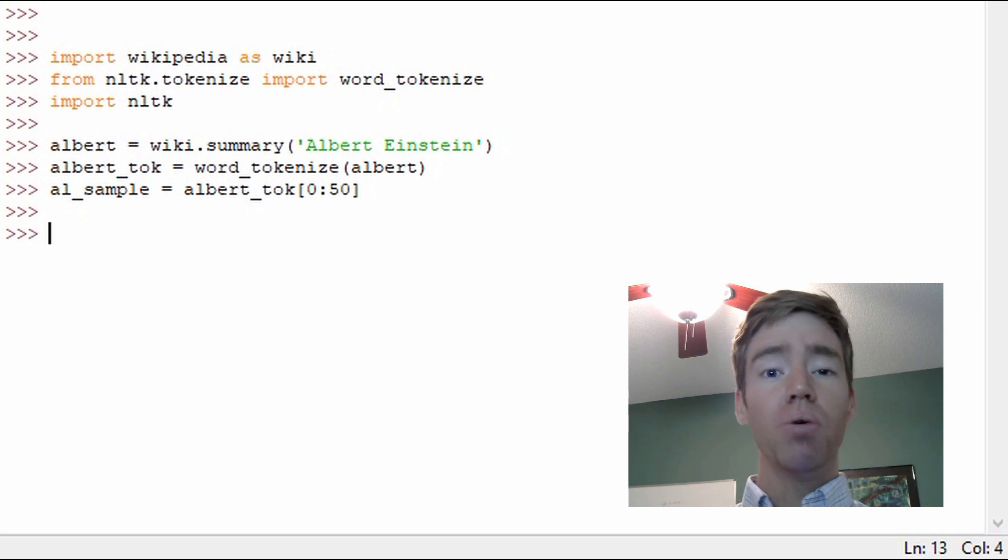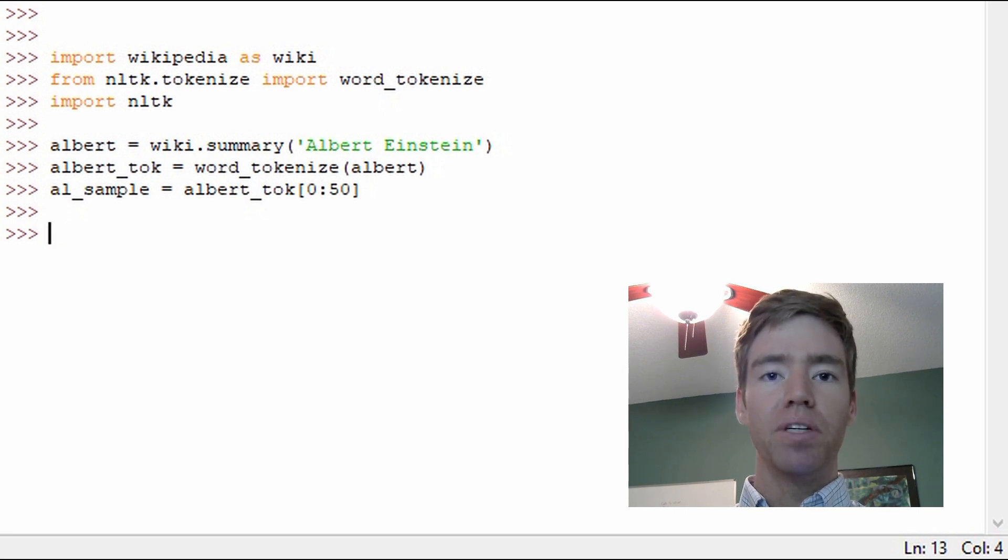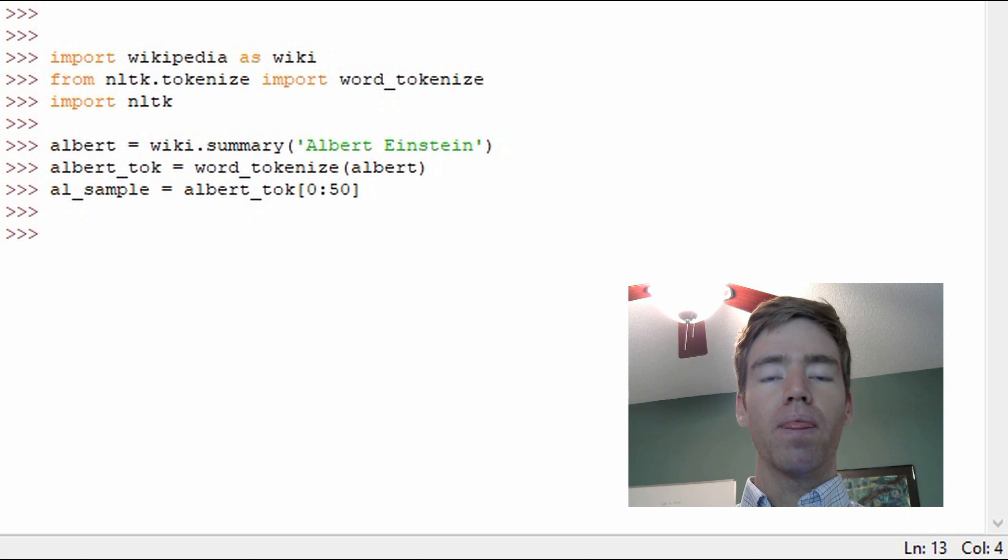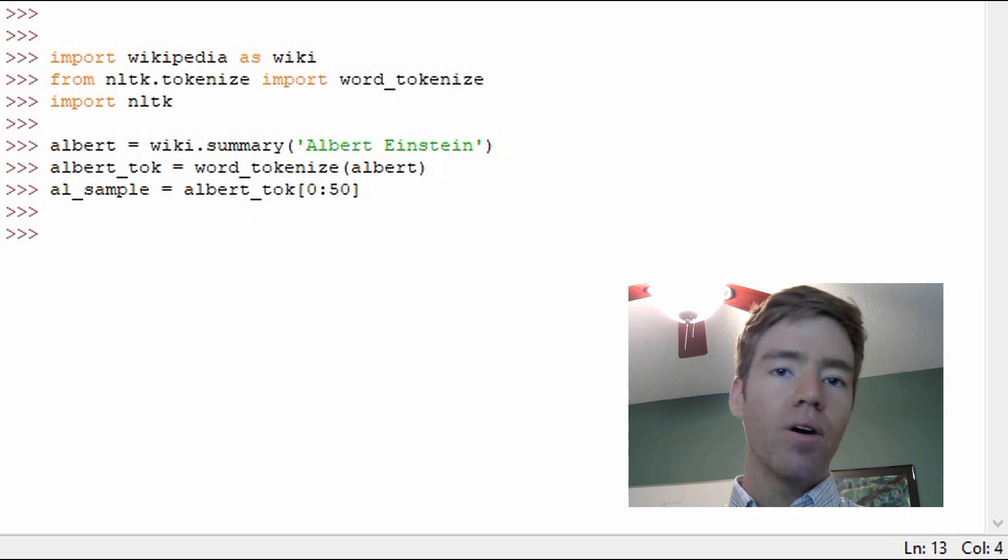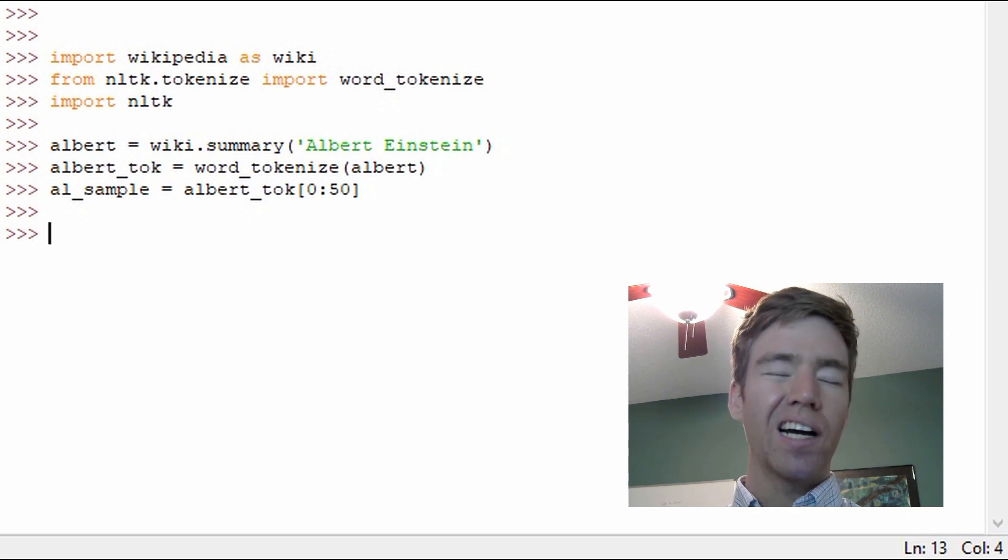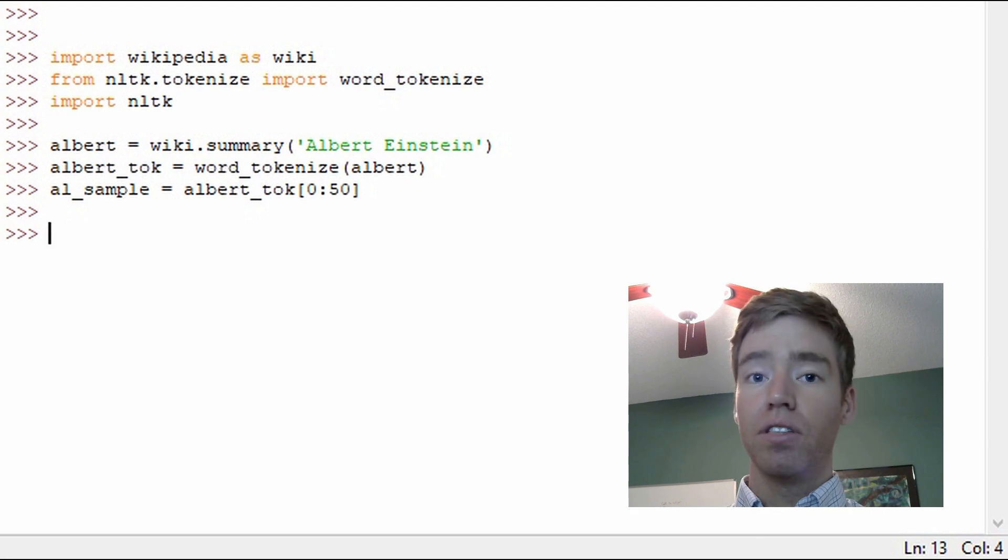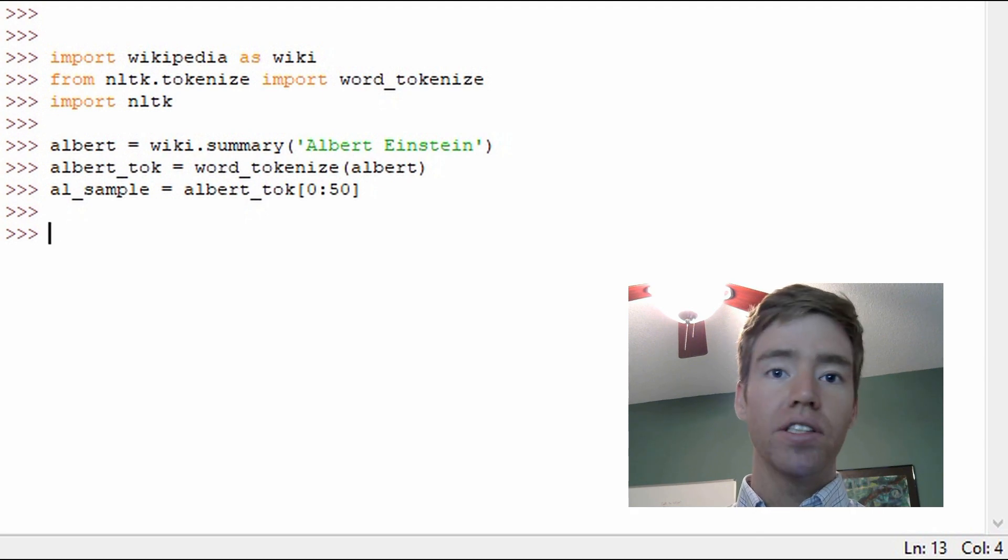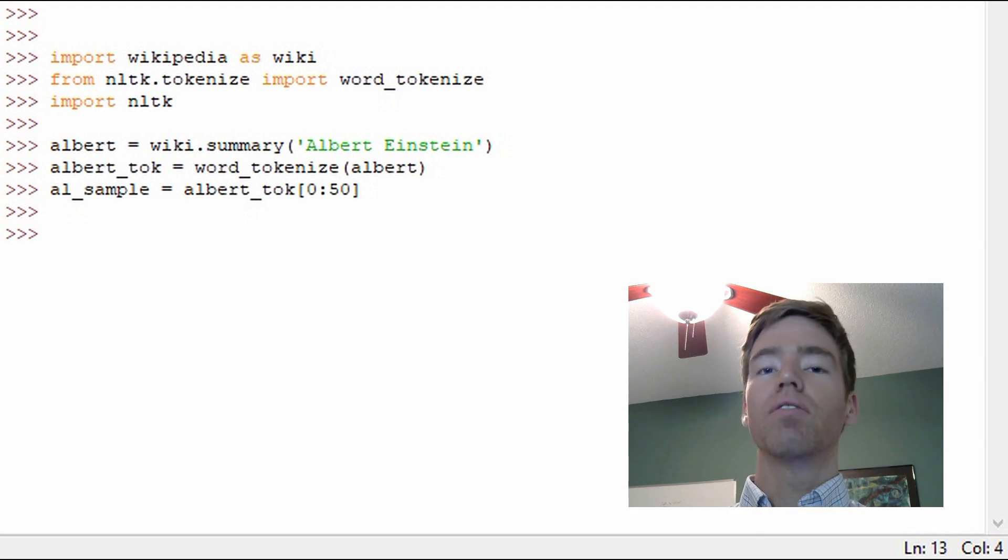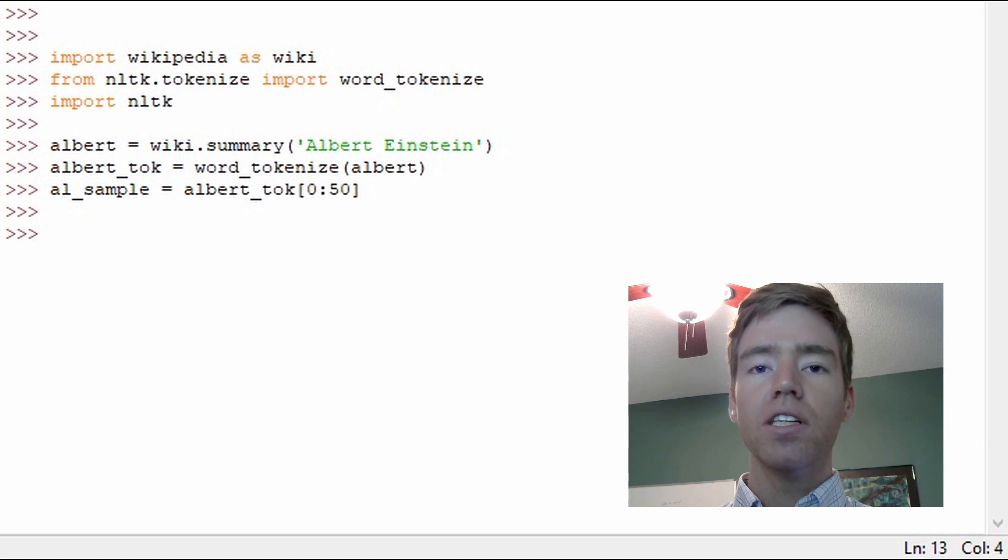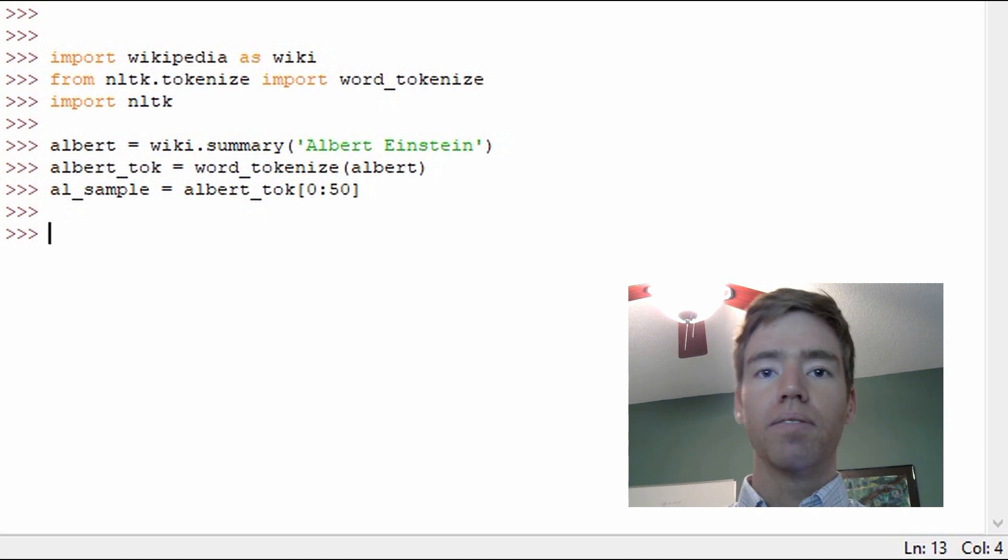There are some nuances when we tag speech because, for example, we might want to know what kind of noun it is. Is it just a person or is it a place? Is it multiple things or one thing? And we'll see that coming up here shortly.